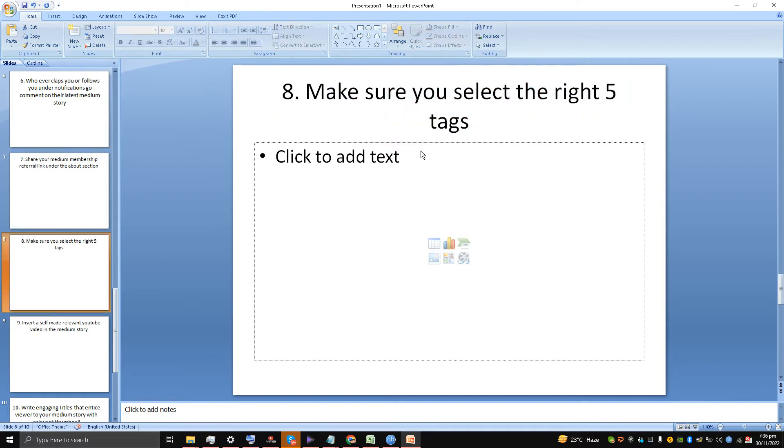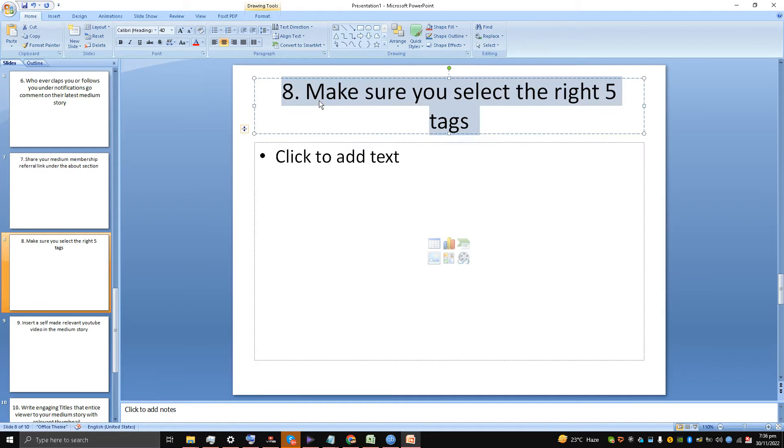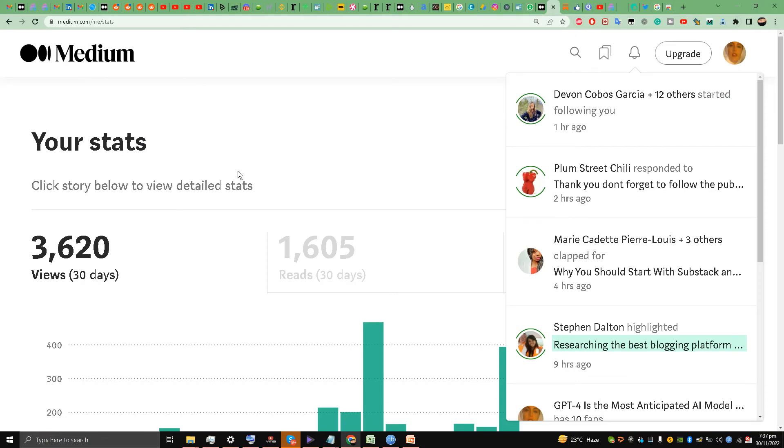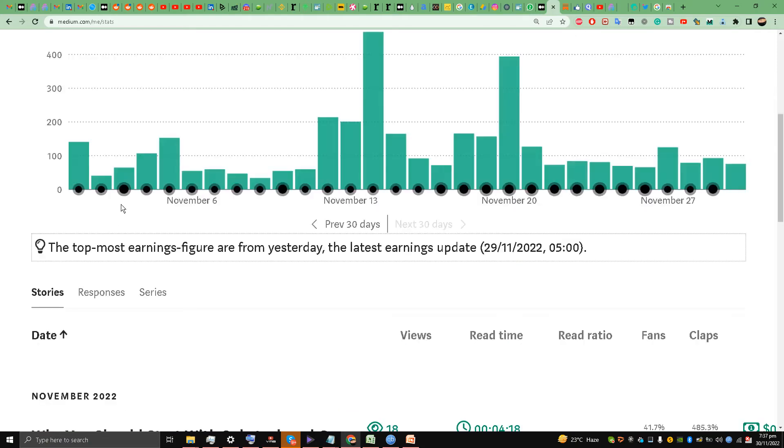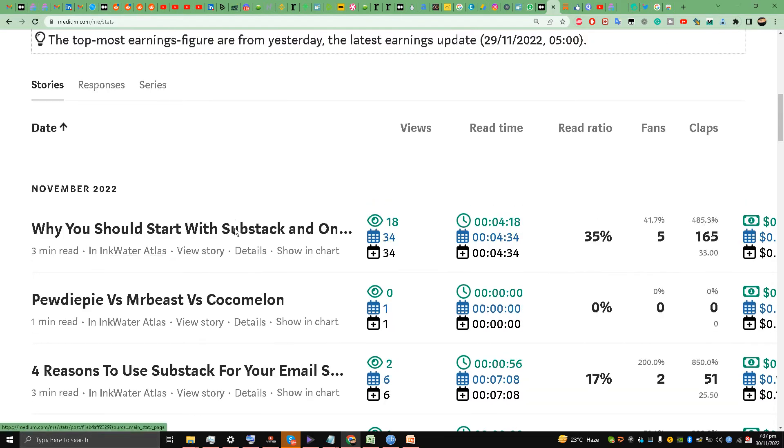Number eight: this is very important. People say that Medium is not about SEO, but these five tags are the most important SEO step you will make. You don't need to be a digital marketing expert. You don't need to be Neil Patel. Just figure out which five tags are the best. Do your research on it. You will be thinking, what are you talking about? What research are you talking about?